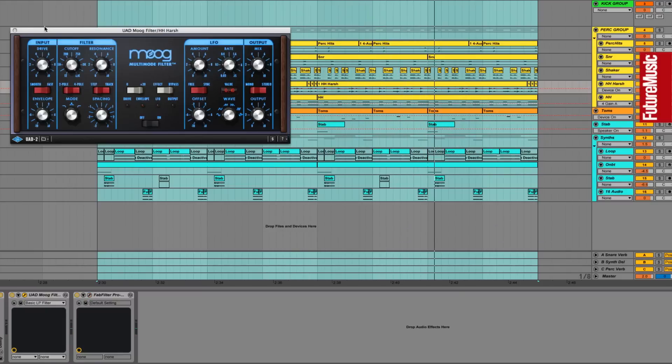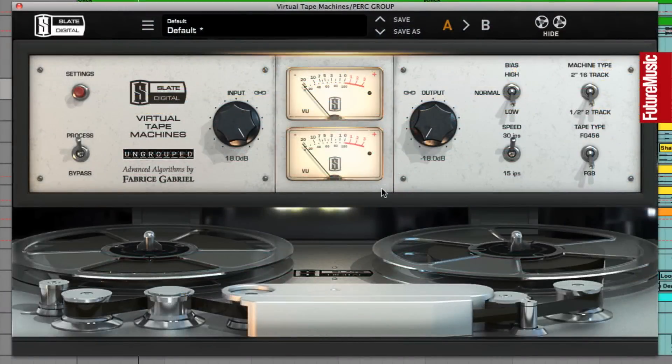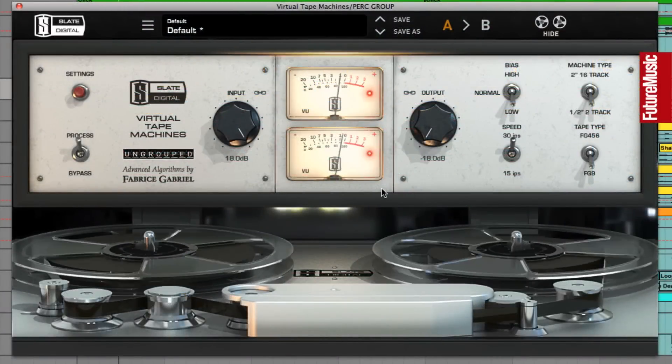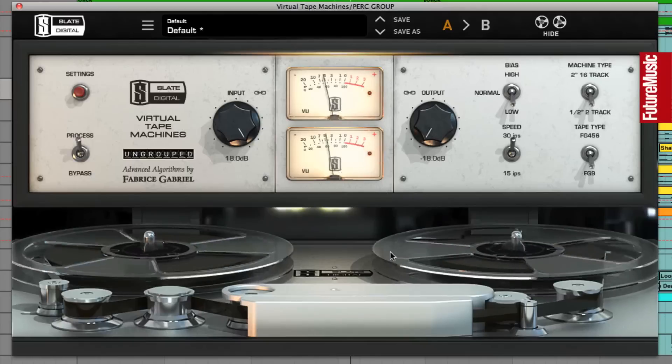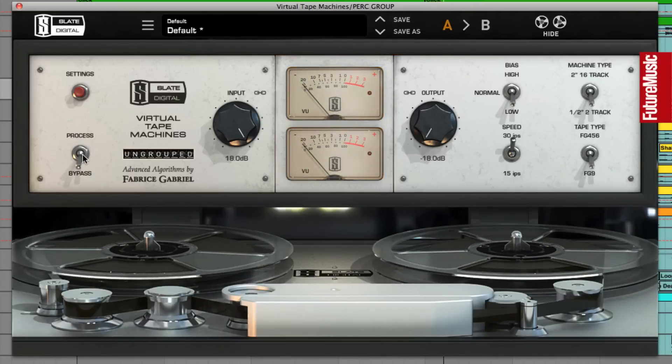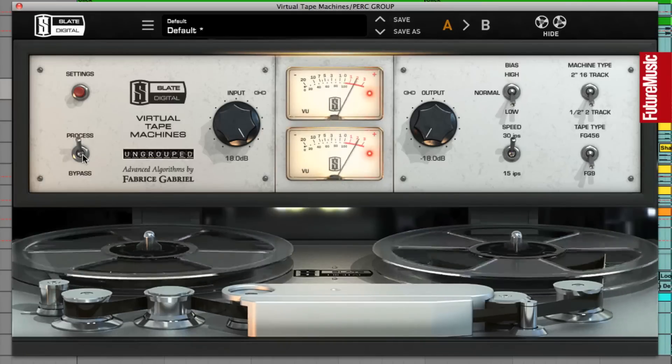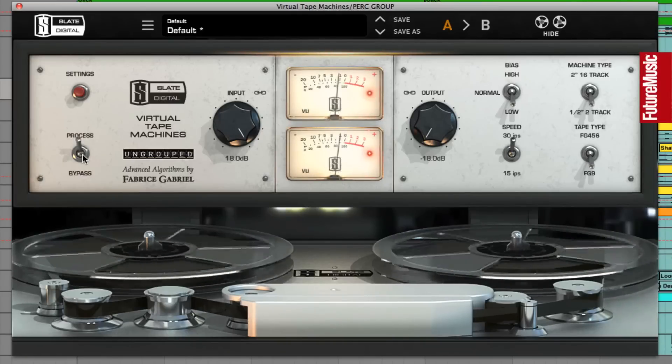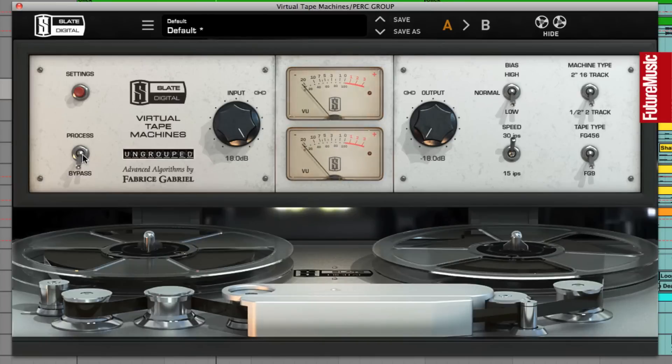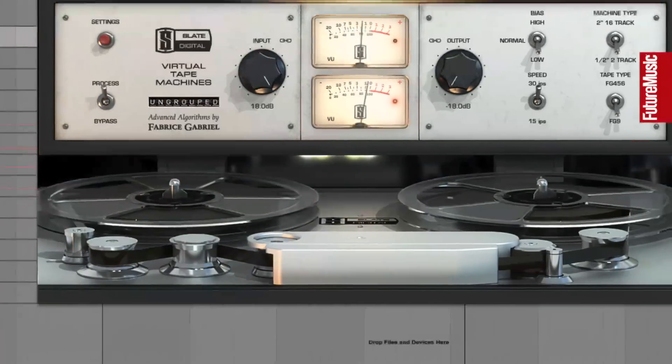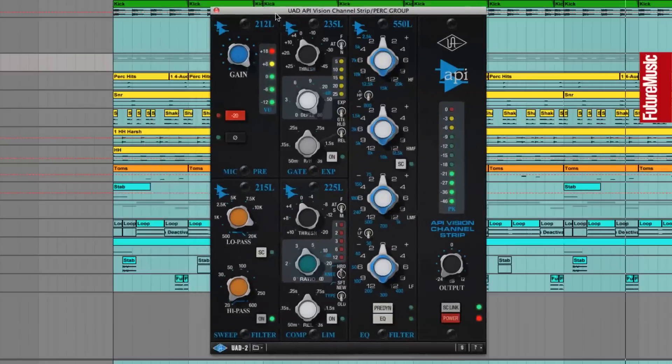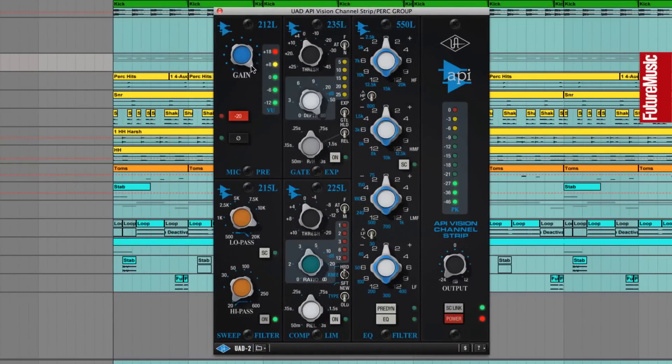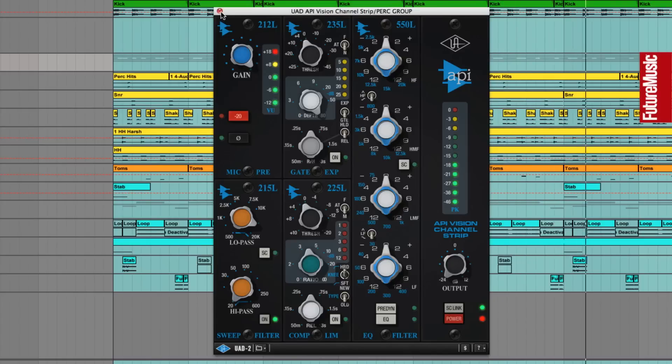Next, some tape saturation from Slate Digital's VTM is smoothly gluing our drum group together, chopping off any sharp peaks here. And after this, the UAD API Vision Channel Strip's preamp gain is being pushed really hard. And these two processes, they serve to gently roll off highs, reducing harsh transients, and it's also gluing things together.